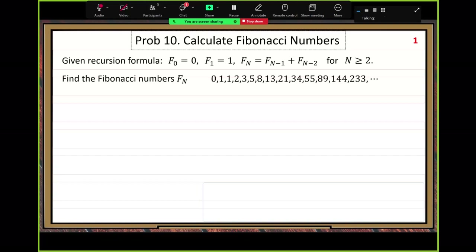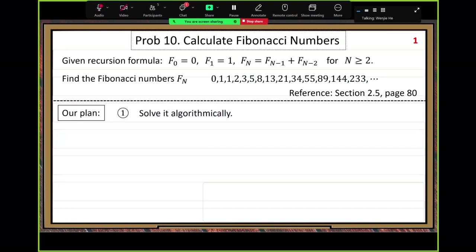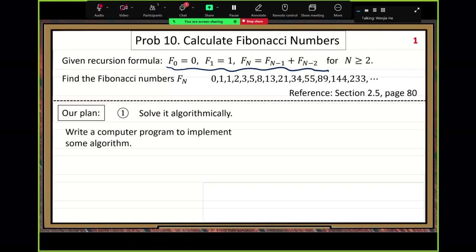So, our plan: first, we solve it algorithmically. Let's just find the brute force way — write our code directly without using any technique. The straightforward brute force method. Because the recurrence relation is given, can we just call a recursive function to calculate the answer immediately? That's the brute force method — write a computer program to implement some algorithm in the brute force way.